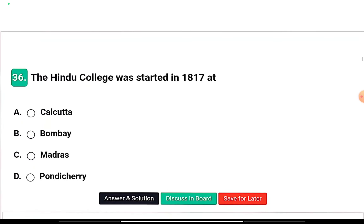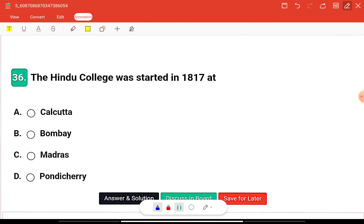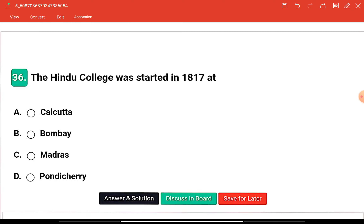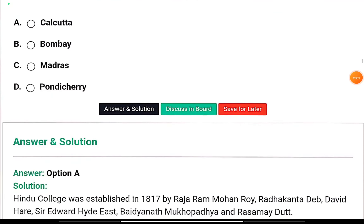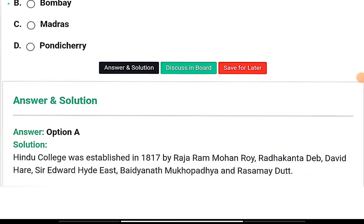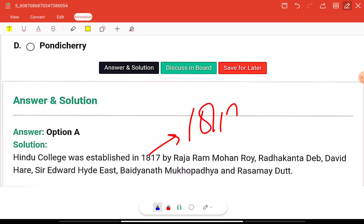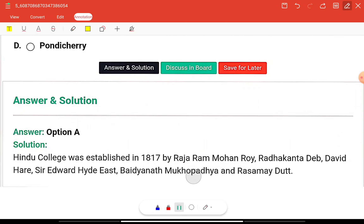Question six: Hindu College was started in 1817 at — Kolkata, Bombay, Madras, or Pondicherry? The right answer is option A, Kolkata. Hindu College was established in 1817 by Raja Ram Mohan Roy, along with Radhakanta Deb, David Hare, and Sir Edward Hyde East.